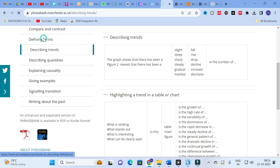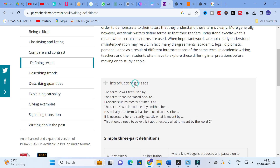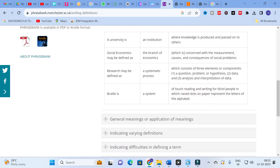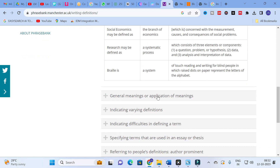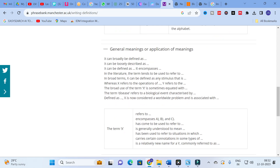Moving to 'Defining Terms,' there are introductory phrases such as: 'Social economics may be defined as the branch of economics concerned with the measurement, causes and consequences of social problems.' For general meaning, you can use: 'Renewable energy can be broadly classified as...' or 'Renewable energy can be loosely described as...' or 'In the literature, the term tends to be used to refer to...' — simply replace X with your own terms.